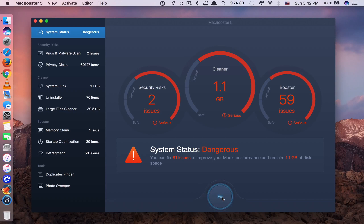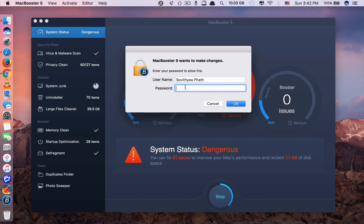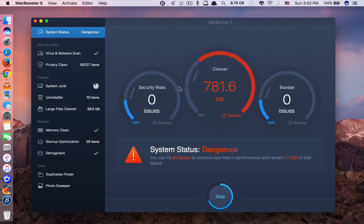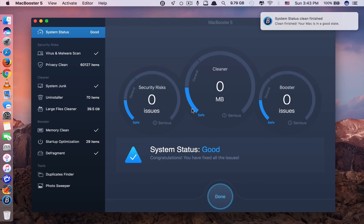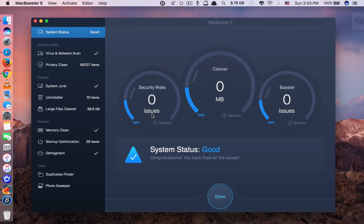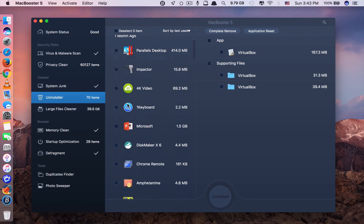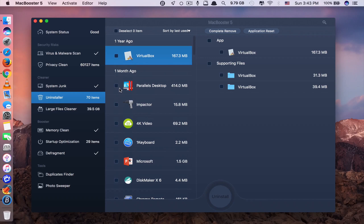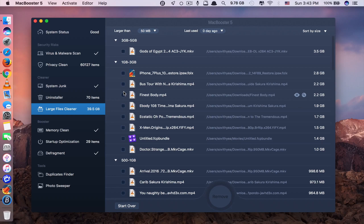App number two is called MacBooster 5. Unfortunately, you cannot find this app from the App Store — you have to go to its official website to purchase it. It costs $59.95 but can be used on up to three Macs. The main function of this app is to boost the performance of your Mac by deleting and removing malware and viruses.